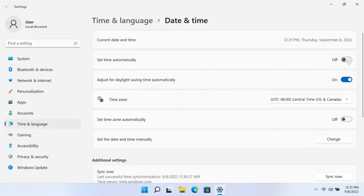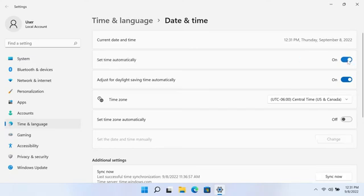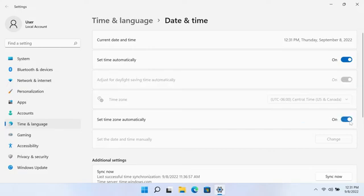Turn the Set time automatically to On to have the date and time automatically set. To have the time zone set automatically, turn the Set time zone automatically option to On.